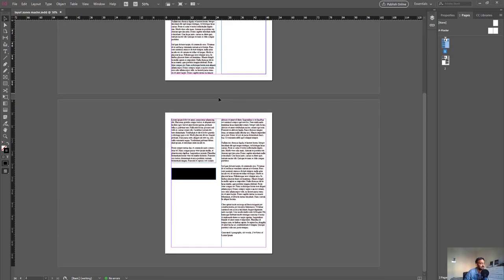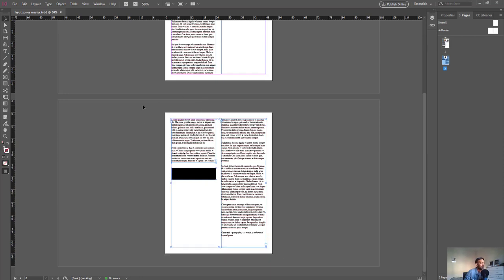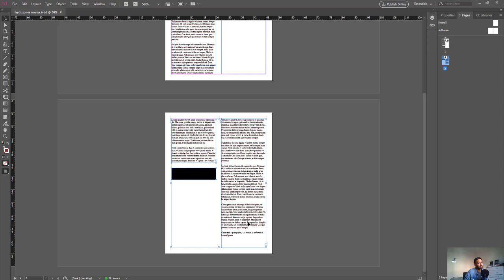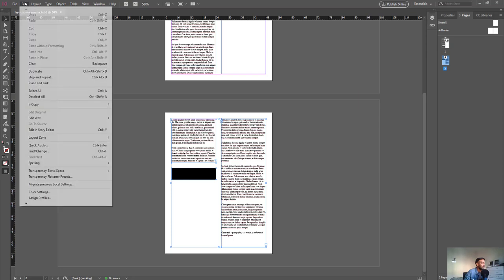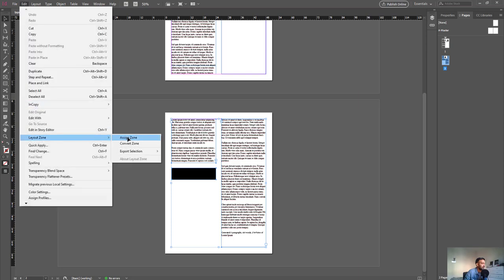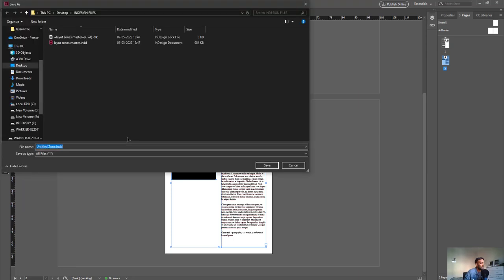Let's say that you want somebody else to work on the second page right here. What we need to do is quickly select the page that we want to be in another InDesign document and linked inside this master document. Click on Edit, hit Layout Zones, and click on Assign Zone.